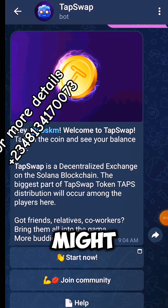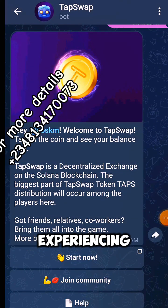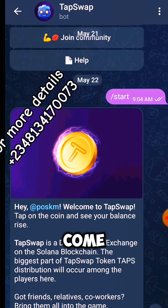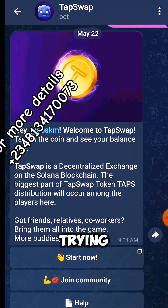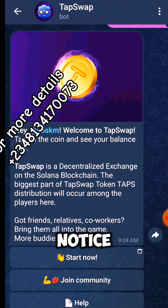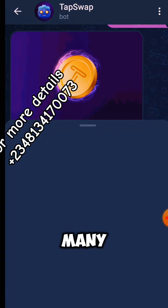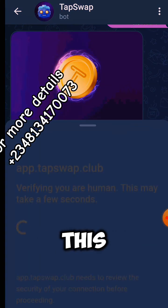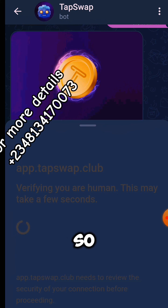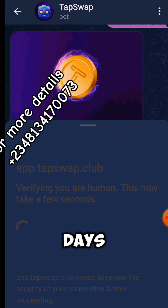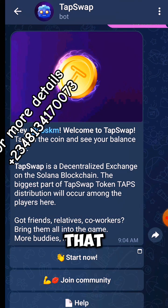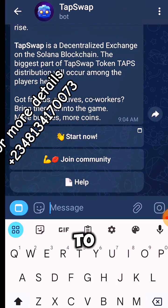Many of you might be experiencing this: when you come to your tap and try to click on your tab, you notice that it is not actually tapping. Many of us are experiencing something like this — it's not tapping, it's not opening. For about two days now it has not been opening for those of us that are in Nigeria.